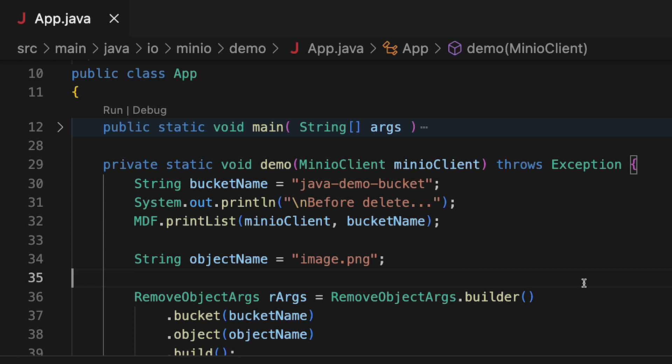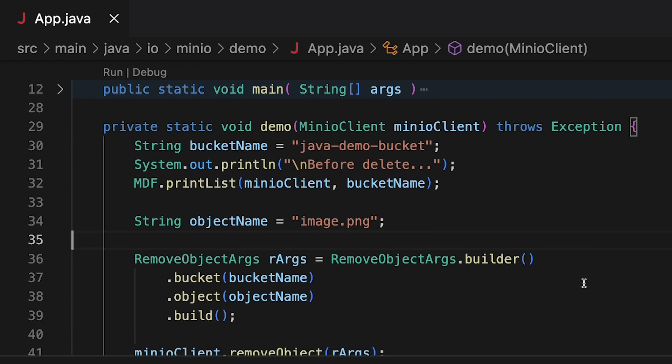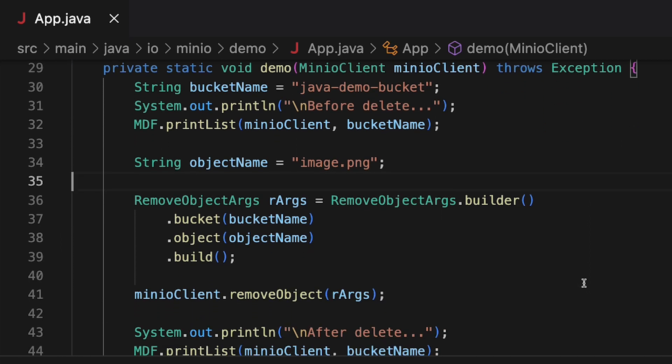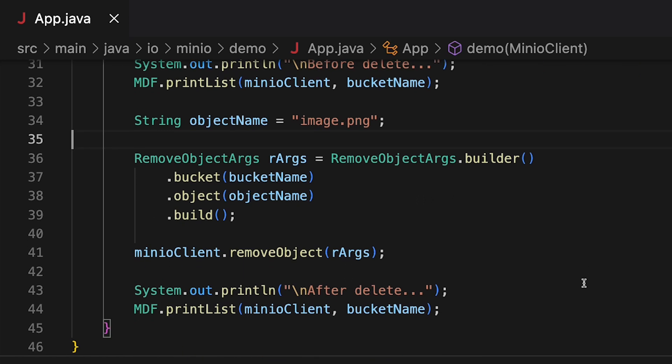And here in the demo we're going to connect to our Java demo bucket. I'm going to show you the objects that are in that bucket before I do the delete. And then I'm going to attempt to delete the image PNG. And once I've deleted the image PNG I'm going to show that to you again right here at the end. I'm going to do another list.